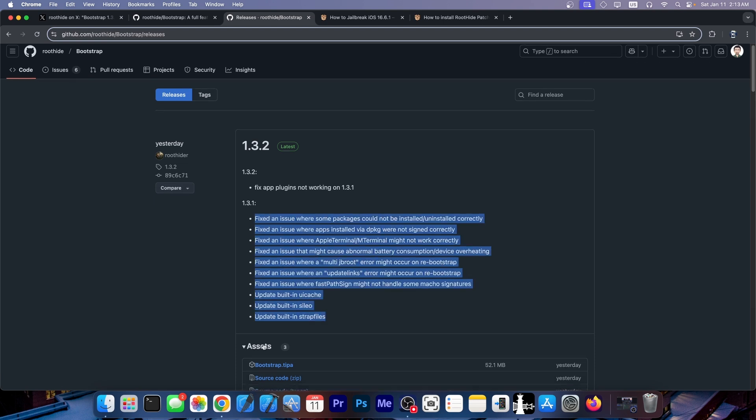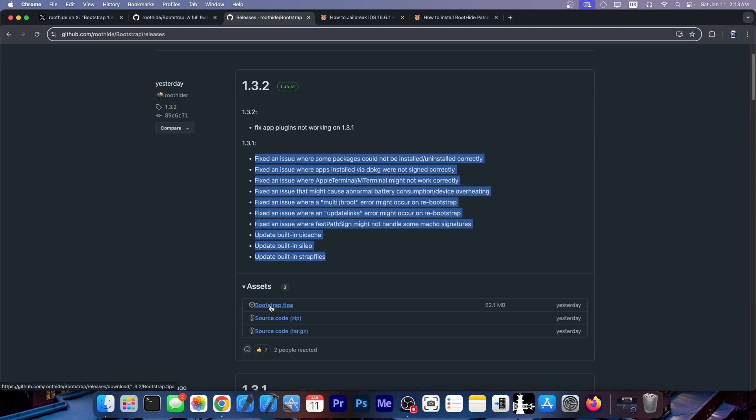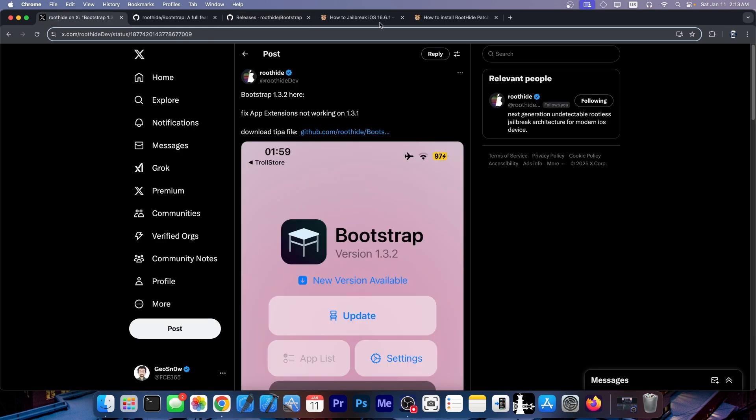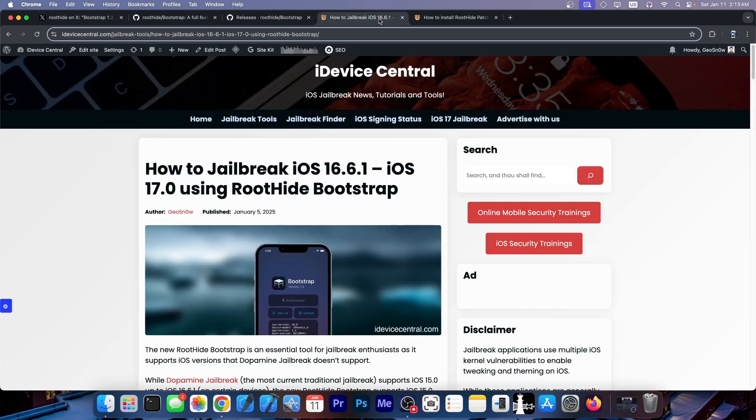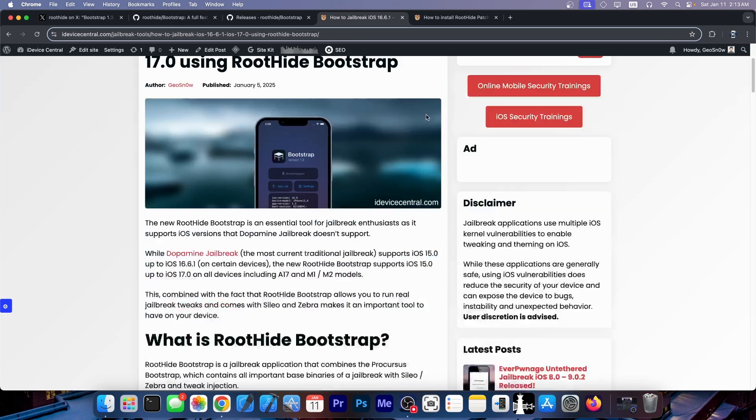So go ahead get the latest bootstrap.tipa file. You can get it from here on the assets. It's also available here in this article on how to jailbreak iOS 16.6.1 up to 17.0. Although I would use bootstrap only for 17.0 by now.